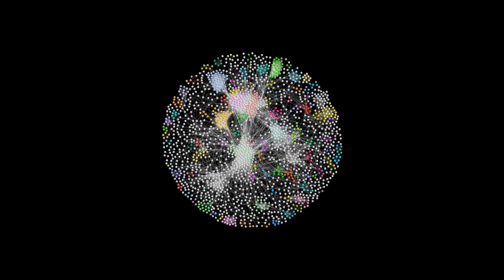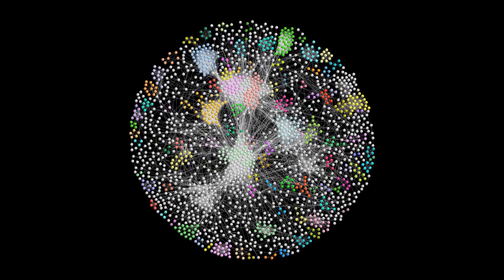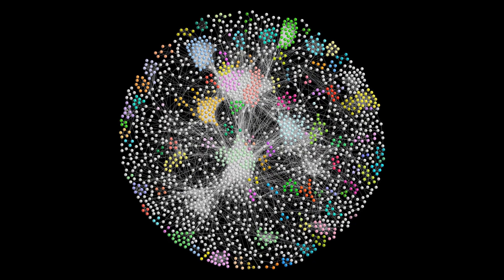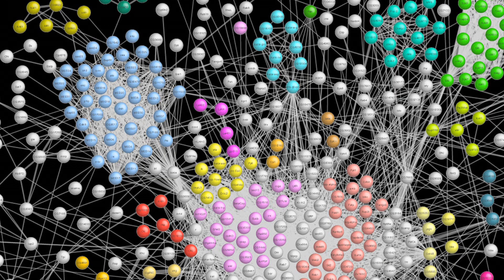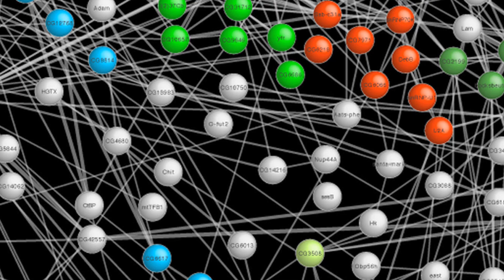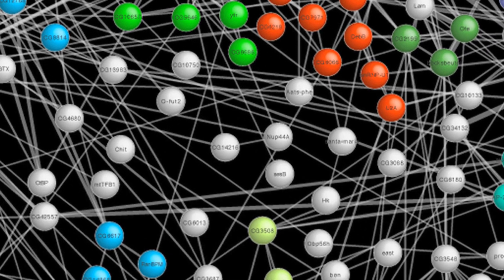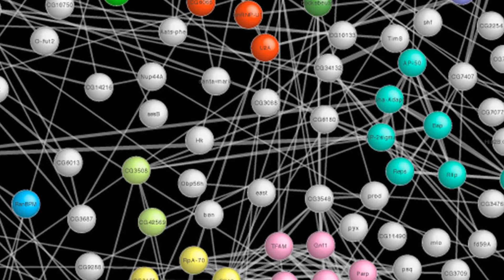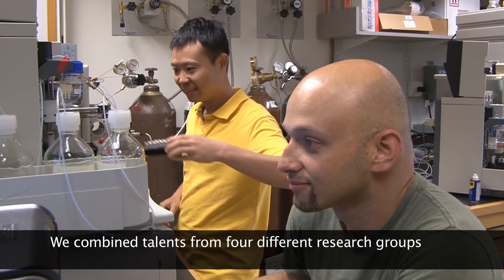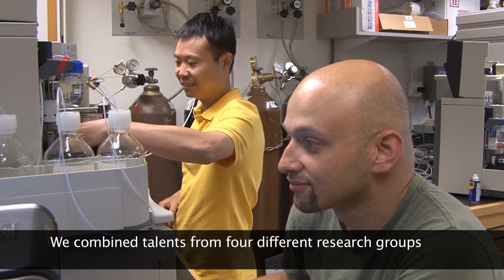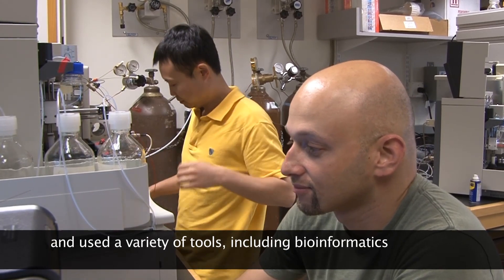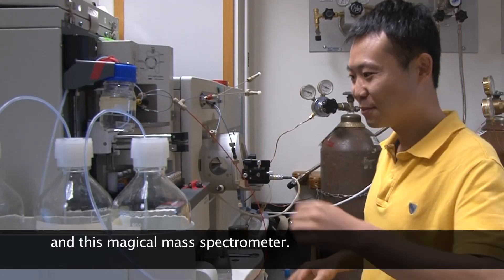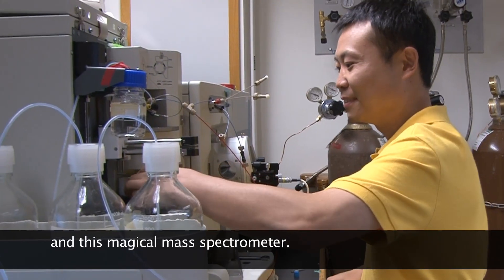In this particular diagram, we show how roughly 5,000 different proteins communicate. This is the largest and most detailed protein interaction map to date of a multicellular organism, and creating it took a tremendous amount of effort from many scientists. In fact, we combined talents from four different research groups and used a variety of tools including bioinformatics and this mass spectrometer.